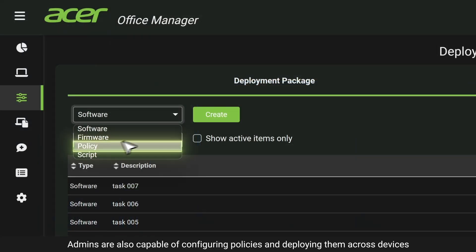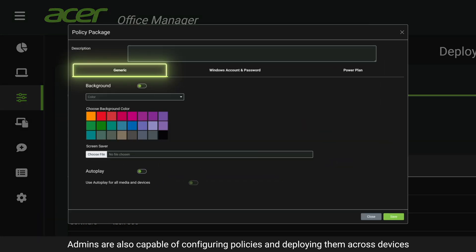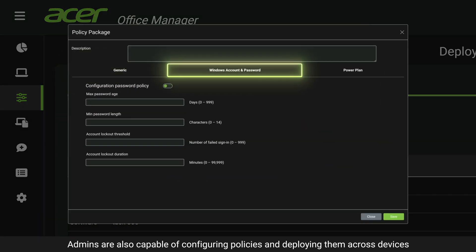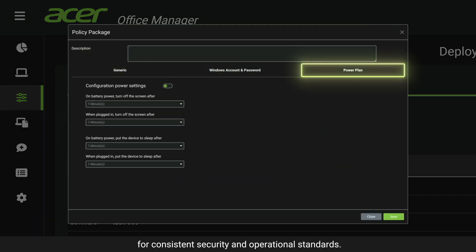Admins are also capable of configuring policies and deploying them across devices for consistent security and operational standards.